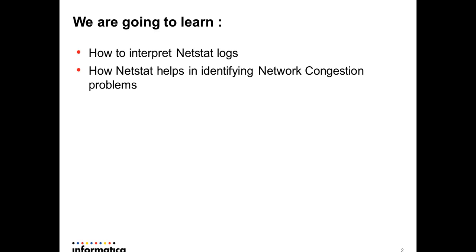Consider the scenario where the worker node is trying to communicate with master gateway node, and because of network congestion problems, if they exist, the heartbeat or the response between master gateway and worker node is not happening on time, and that results in the worker nodes going down. It's not only restricted to master gateway or worker nodes.